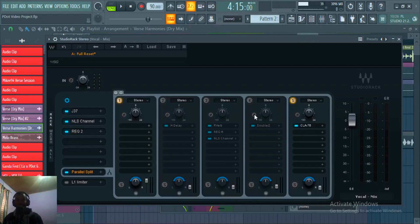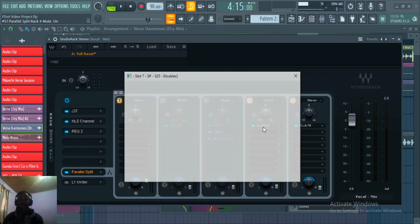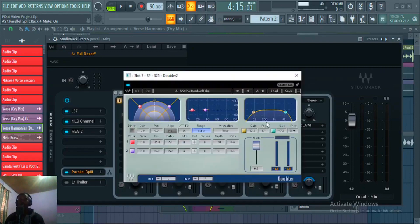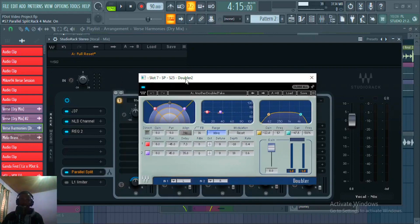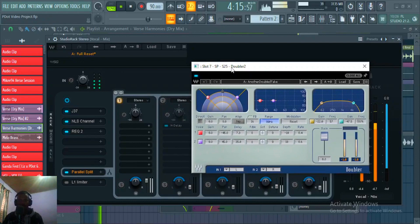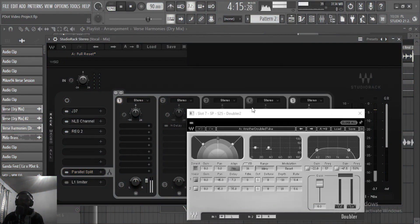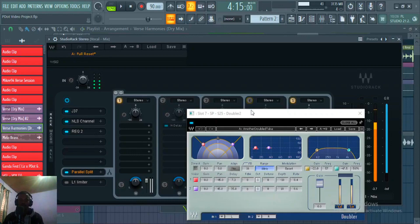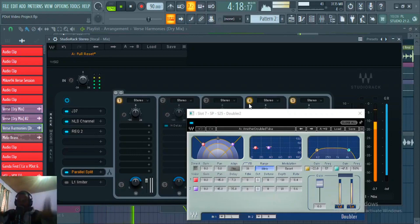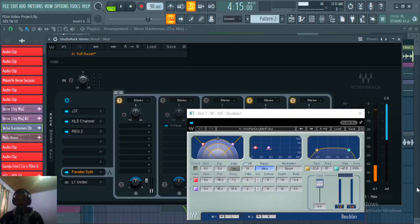I've got a Doubler plugin to spread and add some depth and width to these vocals. Listening before and after — you guys can hear the difference it makes to the stereo width and depth.